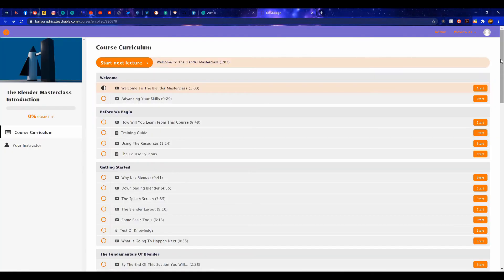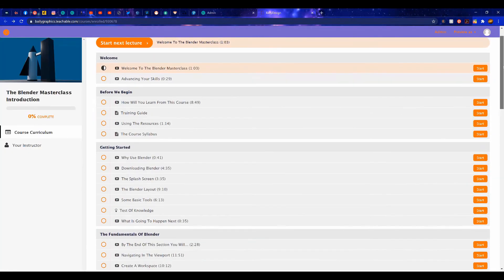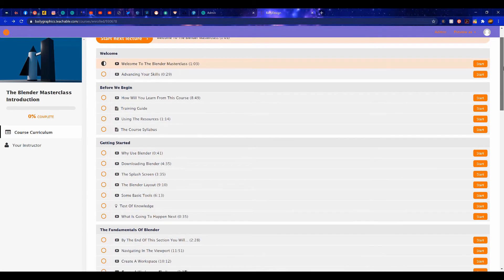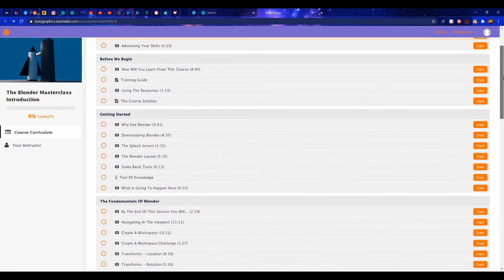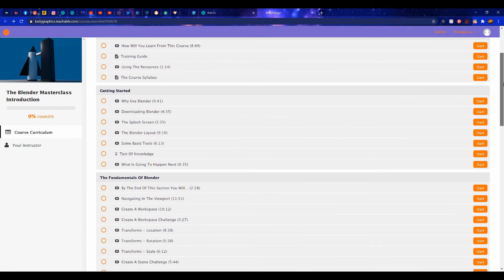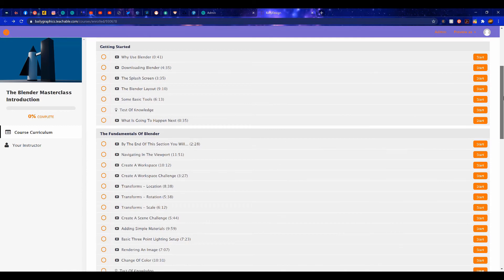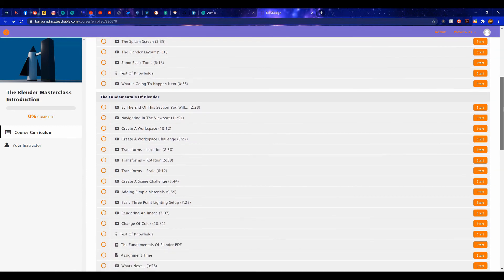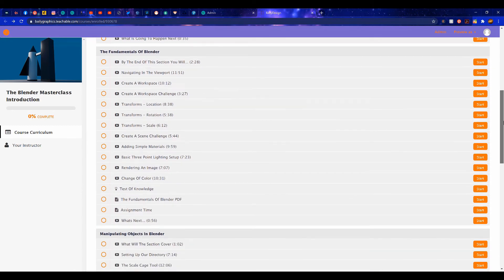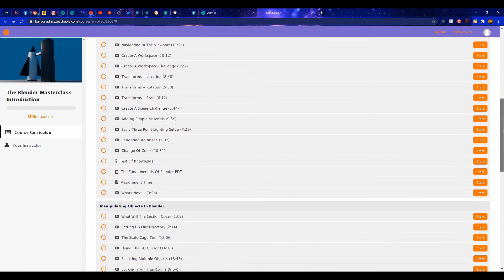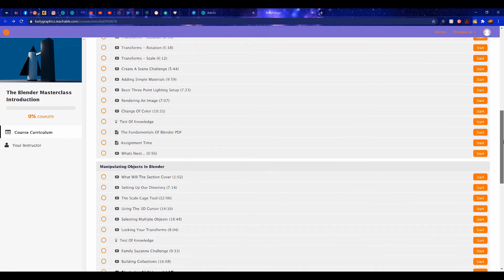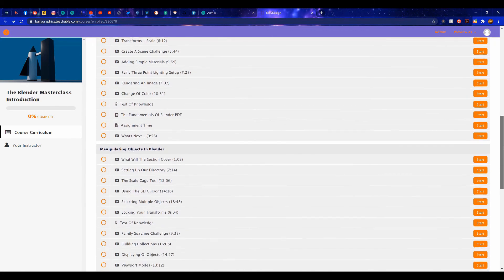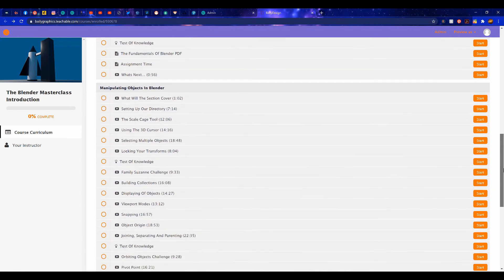This course is the perfect starting point for anyone beginning on their Blender journey, with over 8 hours of content, all for absolutely free. If you're interested in starting your journey in learning how to use Blender, then check out the link in the video description.